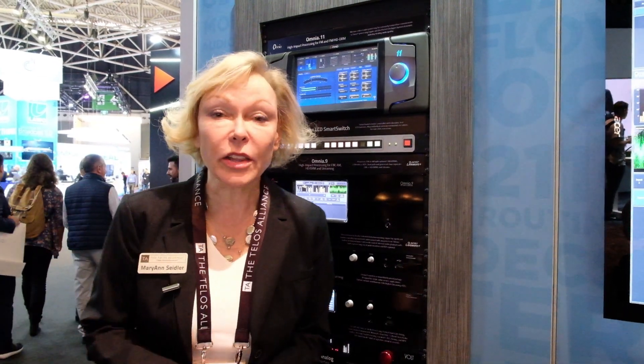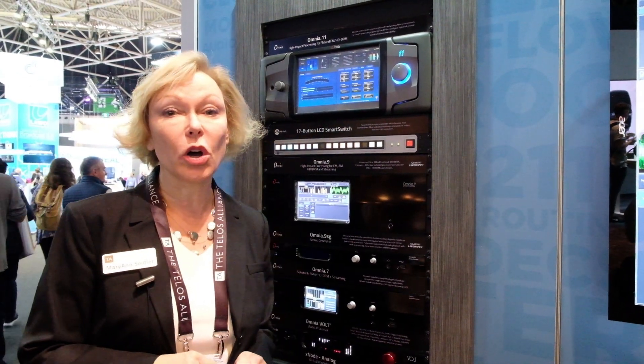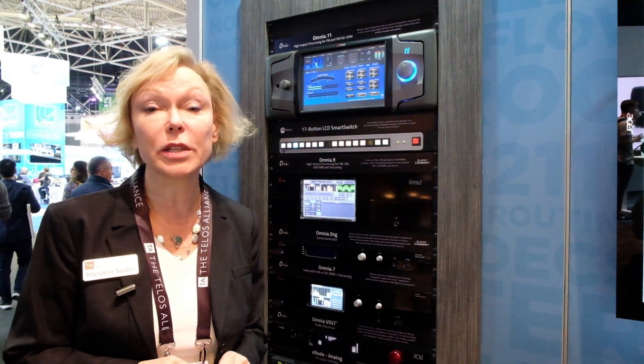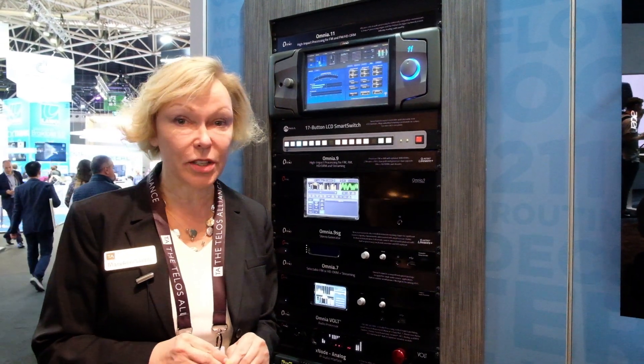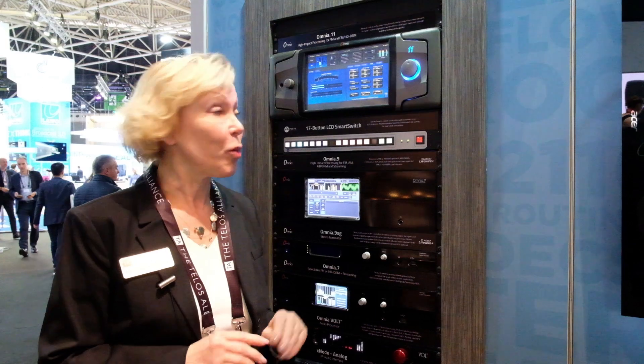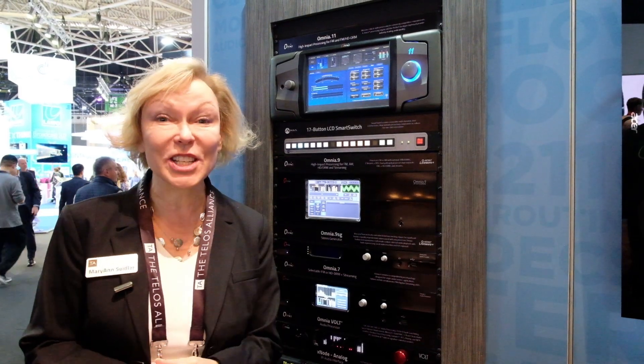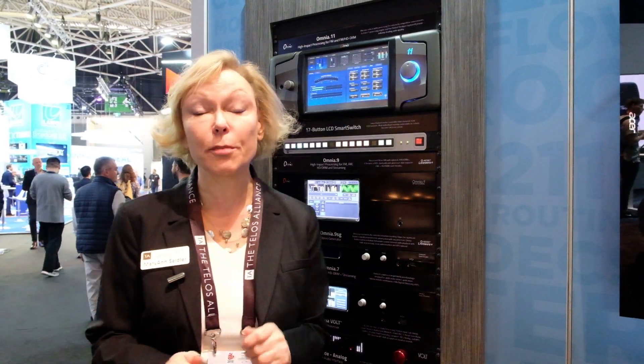The other thing we've worked on is improvements to the dynamic section. One of my favorites is we've worked on improvements to the bass section and you'll find we have an even richer, stronger bass section.